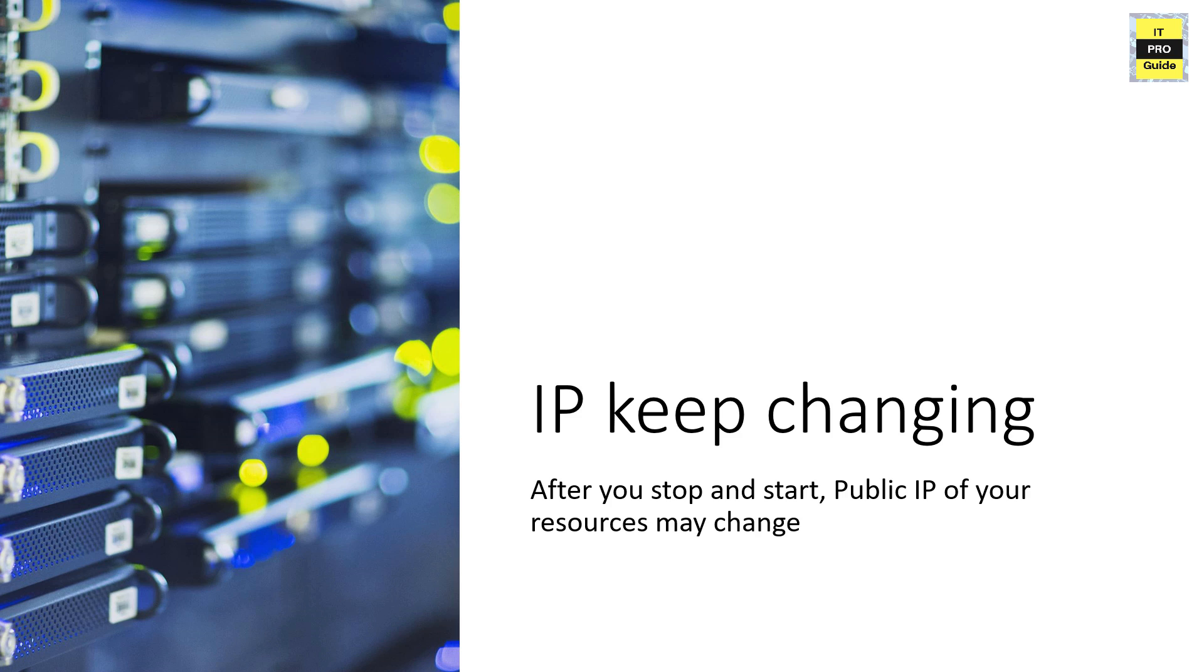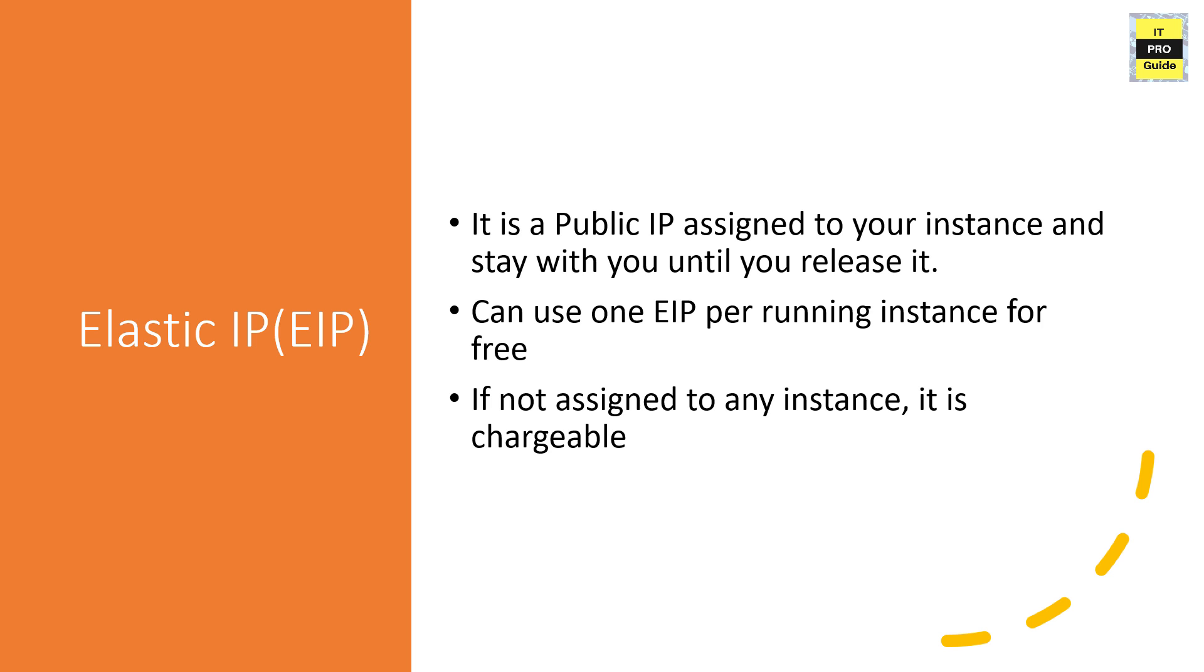It is another service or resource from AWS. You can buy one elastic IP and assign it to any resource. For example, today you assign the IP to one web server virtual machine, next day you want to assign it to a database - it is possible. So it is an IP address like a resource that you can connect to any instance and it is not chargeable if you assign it to a resource, but if you keep an elastic IP reserved for you and not assigned to any resources, then it is going to be chargeable.